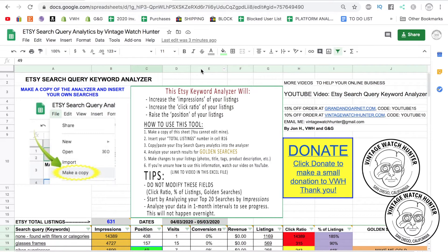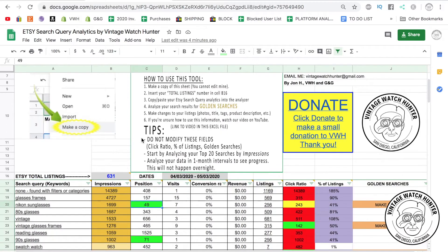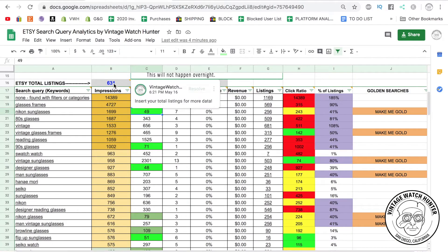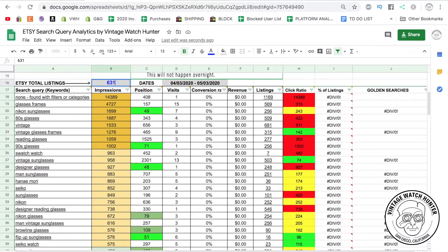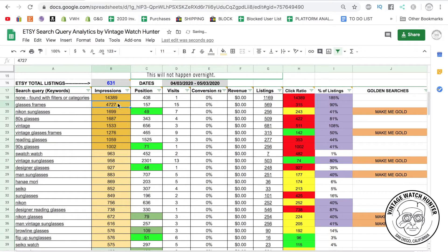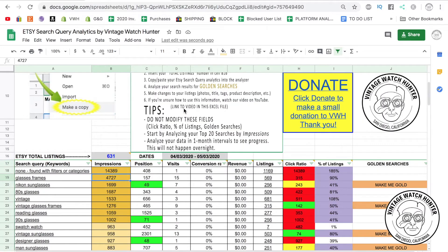When you get to the sheet, the first thing you'll want to do is add in your total number of listings. If you don't have that number in there, all of the information is going to go away because we need it to figure out all of your metrics. Just make sure you have the number of listings in there and everything should work fine. I've also put a section for date so you know what dates you're analyzing.